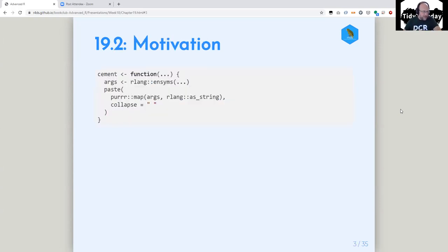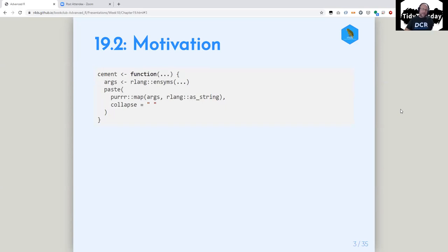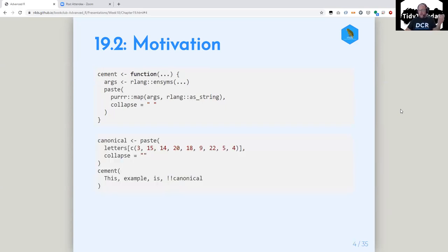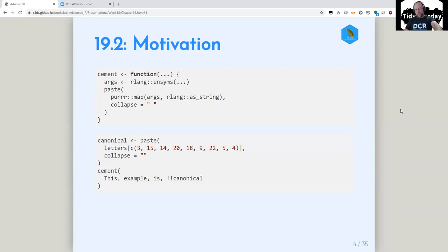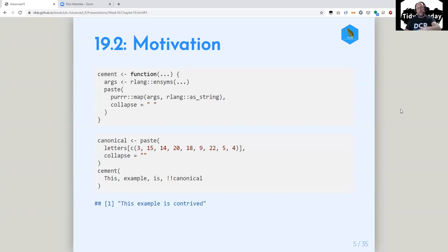He starts out with this motivation, and I kind of like it. There's a lot in here that we're going to learn throughout the talk. He's got this cement function — the idea is cement is like paste, except you don't have to put quotation marks around the words that you're putting into paste. I made this variable 'canonical', and then we've got this example. The idea is it will work as if it has quotes around it. Then bang-bang says this last thing is a variable, so replace that with its value.